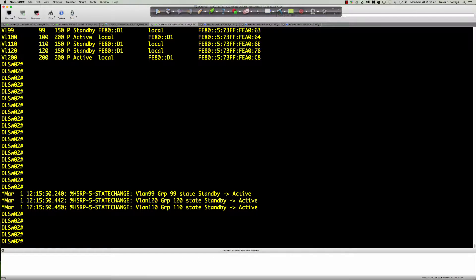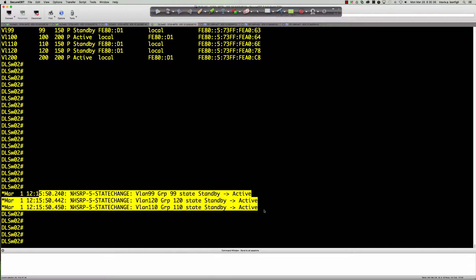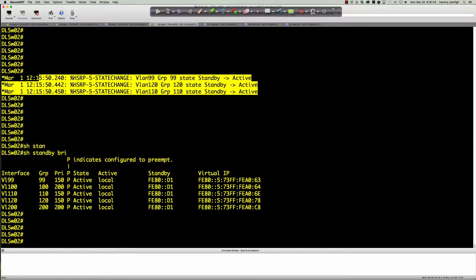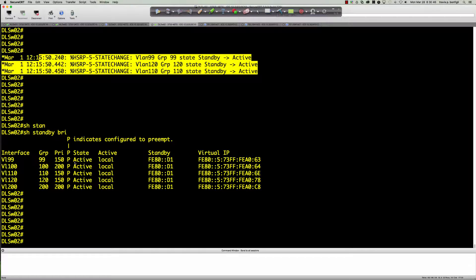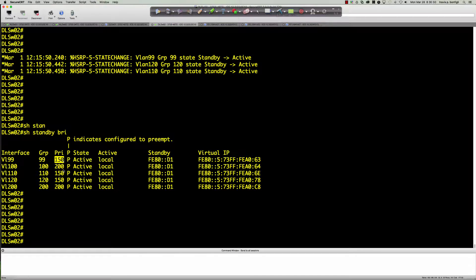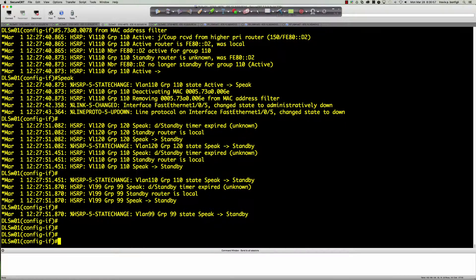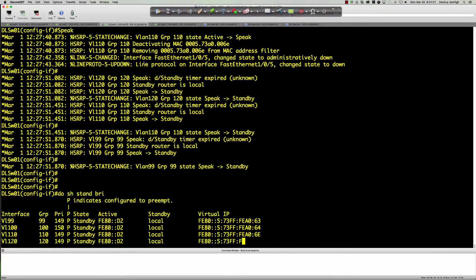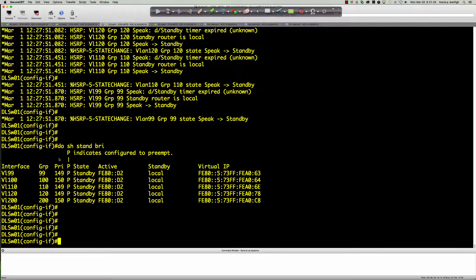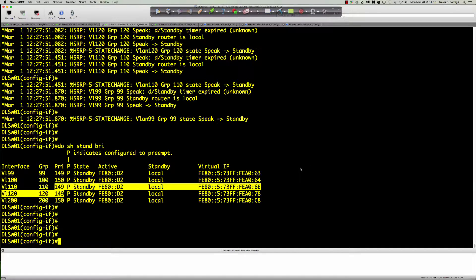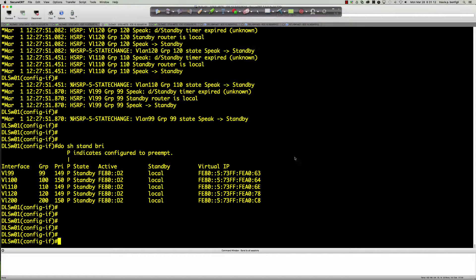We're getting all kinds of information — the track object was picked up immediately. On DLSW02 we went from standby to active. In less than a second, all three groups flipped over to being active on DLSW02. Show standby brief on DLSW02: priority is 150, good enough to become the active HSRP node. Show standby brief on DLSW01: VLANs 99, 110, and 120 decremented down by 51 to 149 — exactly as anticipated.